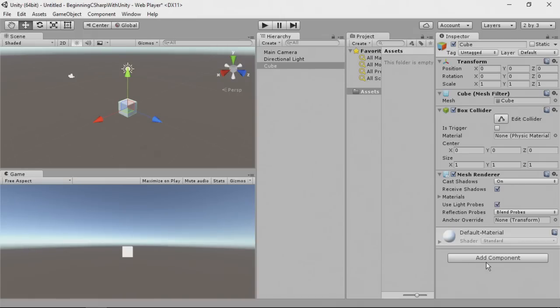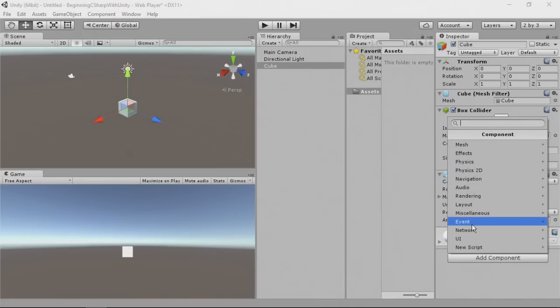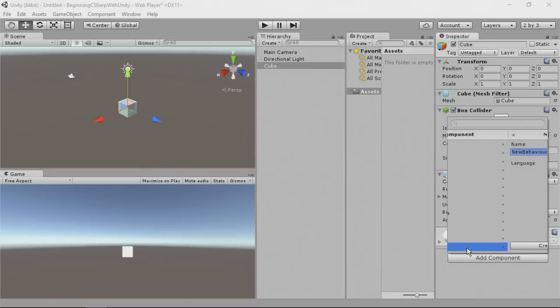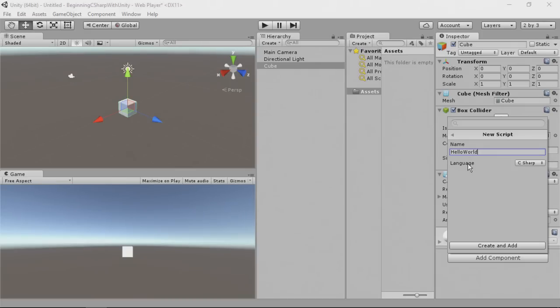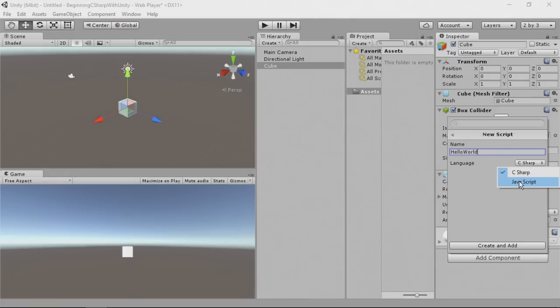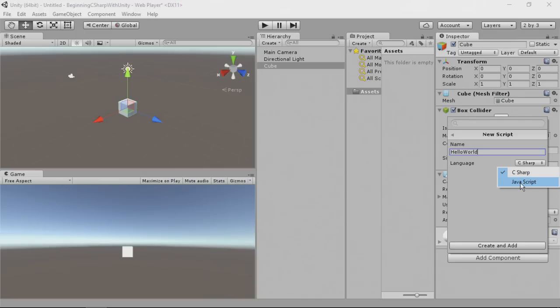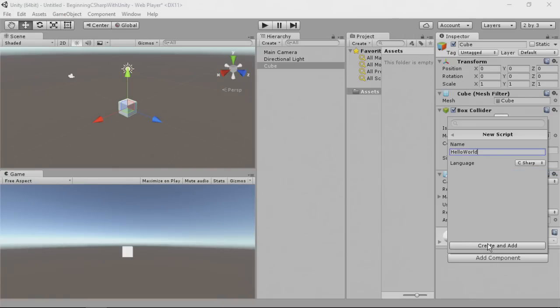To create a script, you simply go down to add component, and you just click that, and you can see we have all these categories. We're going to click new script. Now, here's the name right here, new behavior script. In this case, we're just going to call it hello world. We're going to start with a capital H with hello, and a capital W to spell world. Now, you can see we have a language. We have a choice between C Sharp and JavaScript. JavaScript, which is actually Unity's implementation of JavaScript. It's not the same JavaScript you use on the web. There's also a Boo programming language, but it's not implemented here. That was a feature that was removed with Unity 5. Being that this is a C Sharp course, we're going to choose C Sharp, and then simply click create and add.